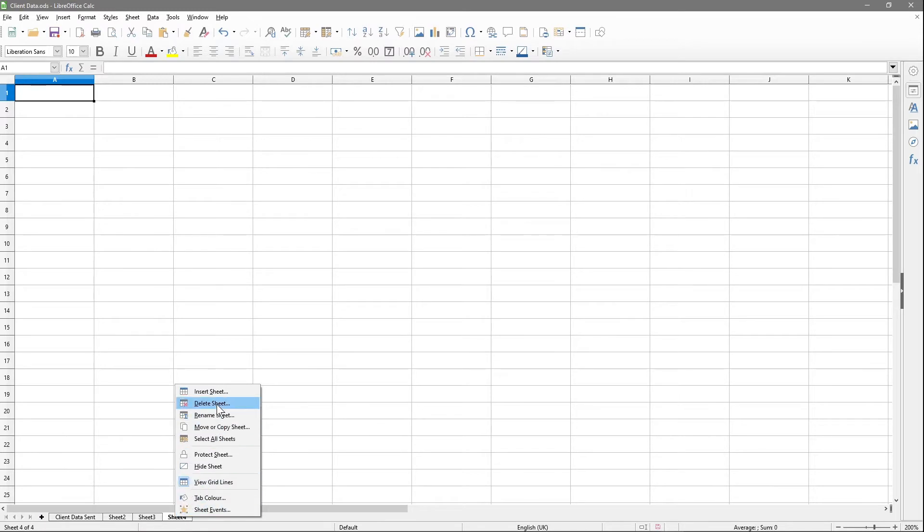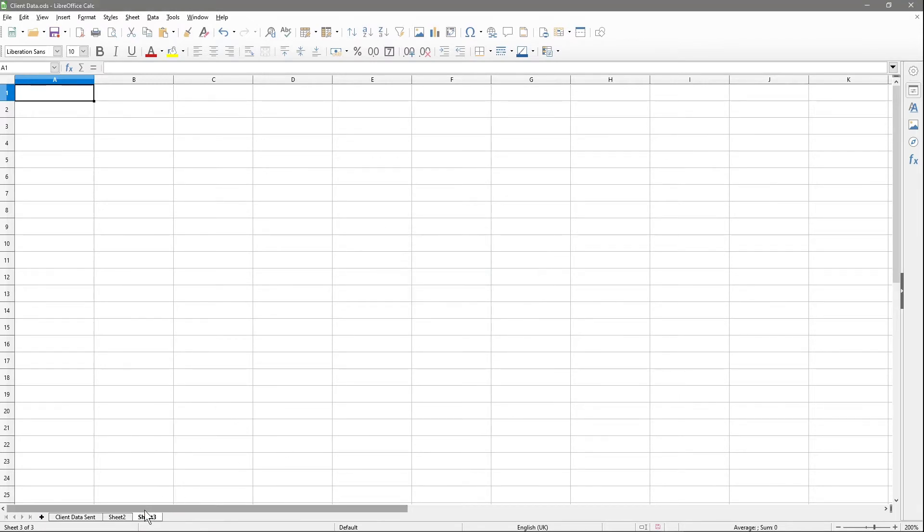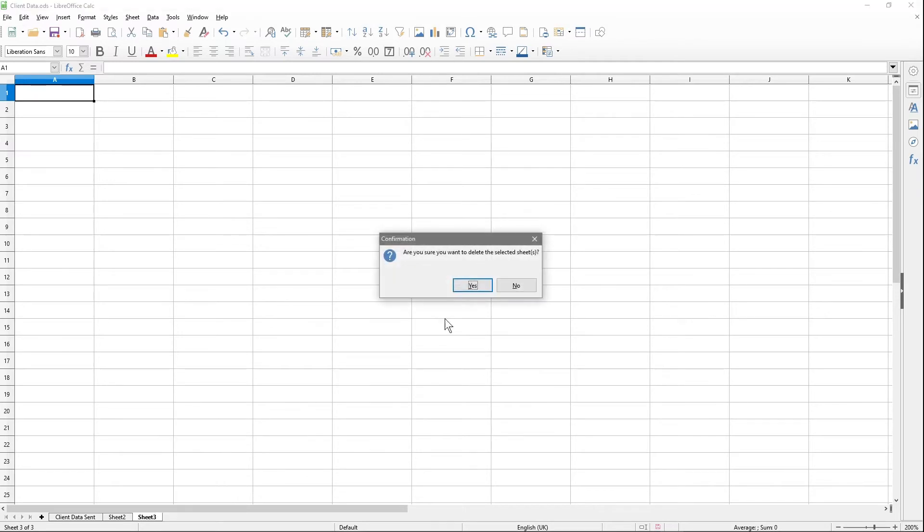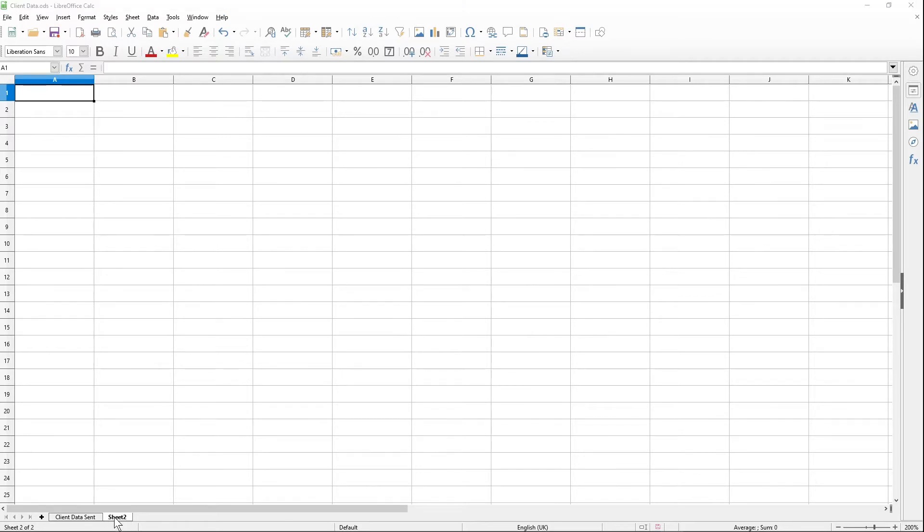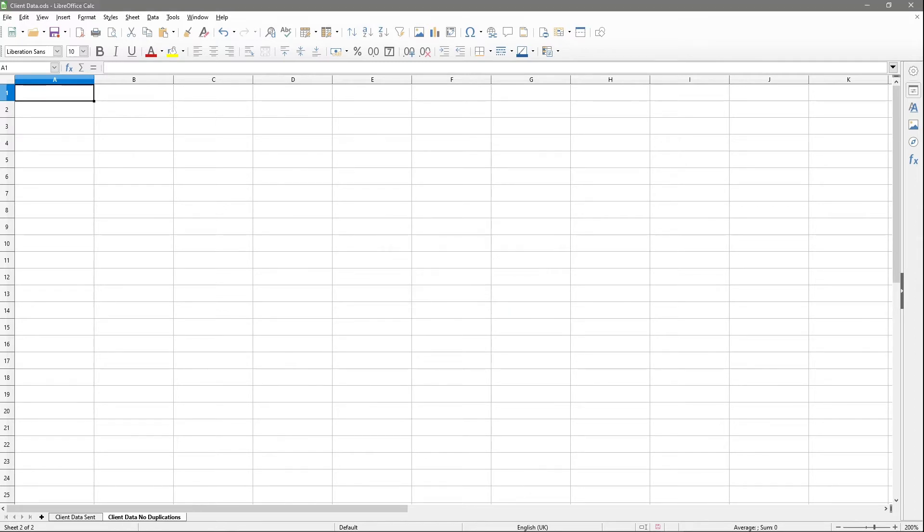I've got this new sheet called Sheet 2. I'm going to double-click on it and name it client data no duplications. Then I'm going to click on this first cell and press Ctrl+V to paste.